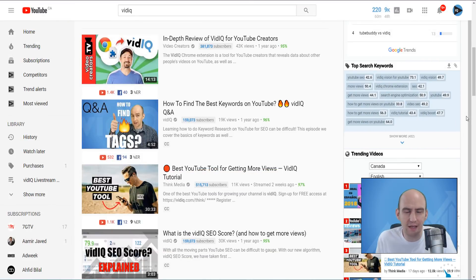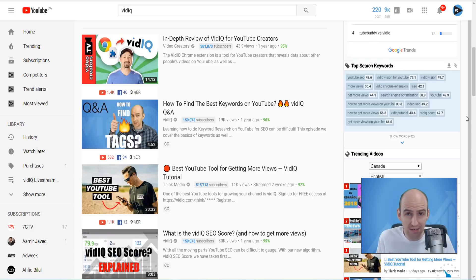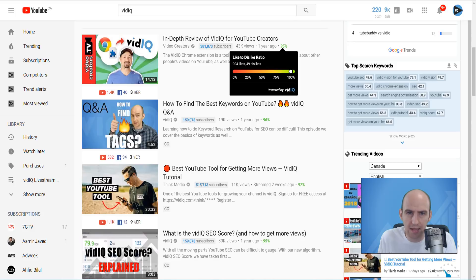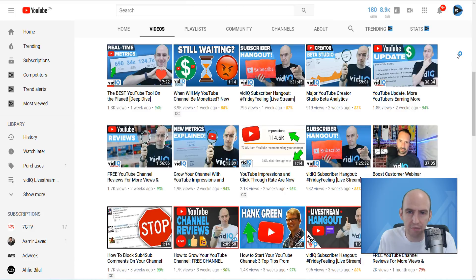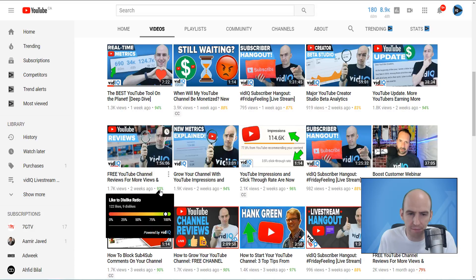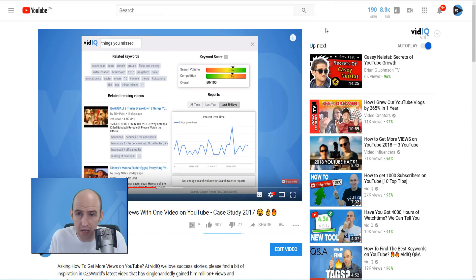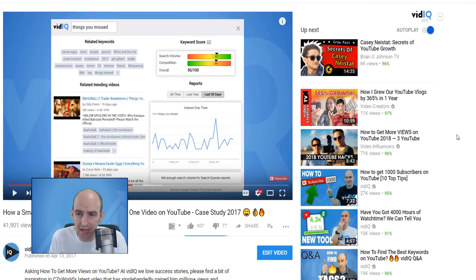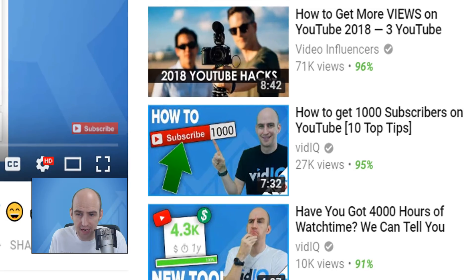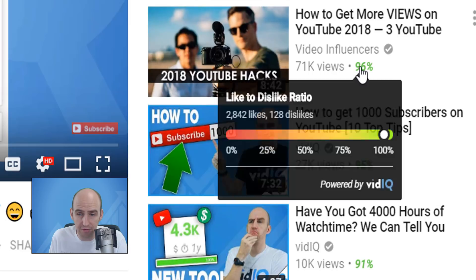So say hello to the VidIQ likes to dislikes ratio tool. The next question is, where can you find this? As long as you have the VidIQ Chrome extension installed, you'll find it in places such as the search page right there. If you go to any video channel's page and go to the video tabs, you'll find all of them scattered around the different thumbnails. And if you go to any video watch page, down the right-hand side where you'll have the up next and the suggested videos, once again we have that lovely little snapshot which tells you how well a video has been received by its audience.